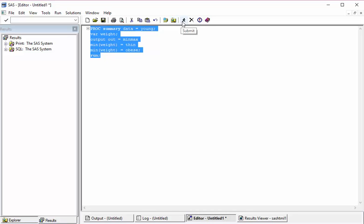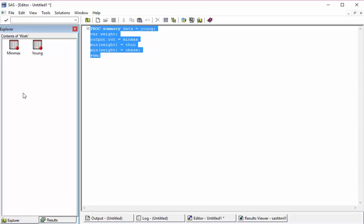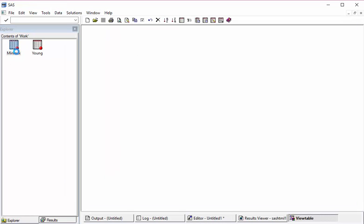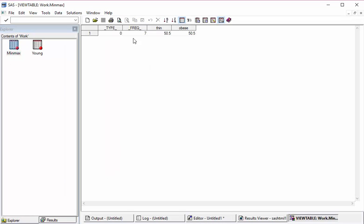This will give the same output, but it has two built-in variables: type and freq. Let's see what it is. It has created the dataset. This is what I am talking about.